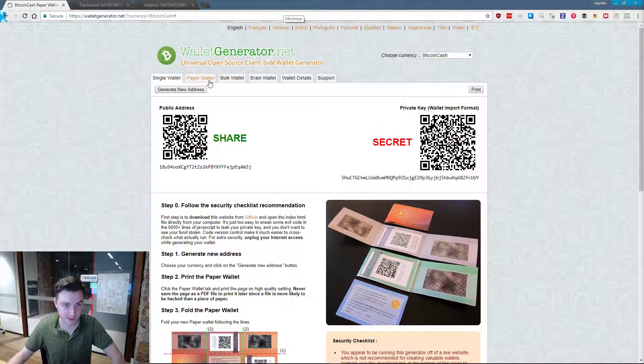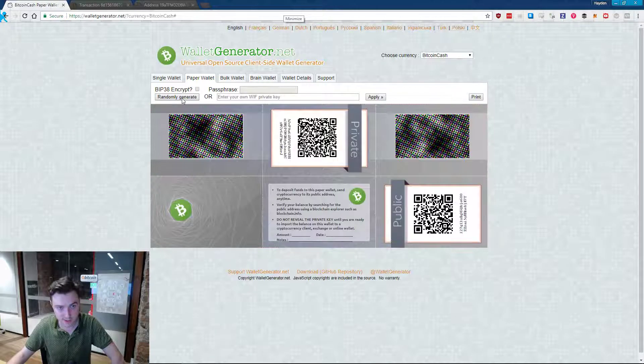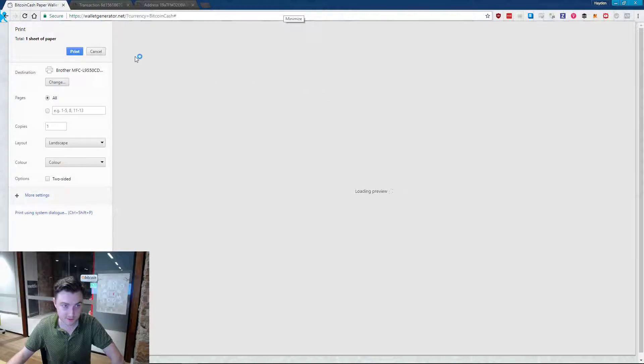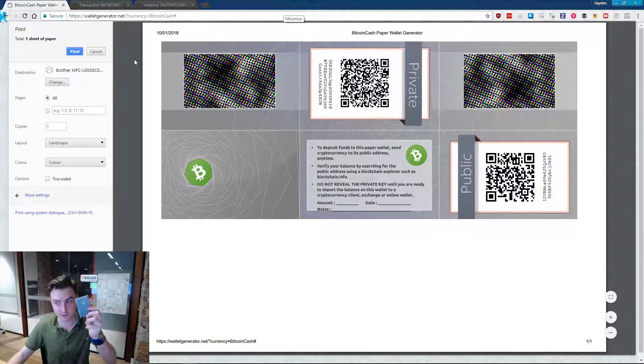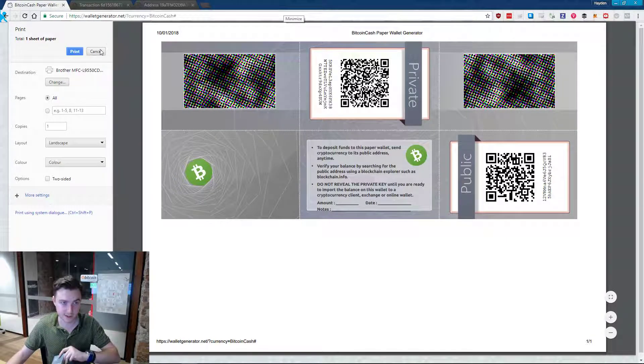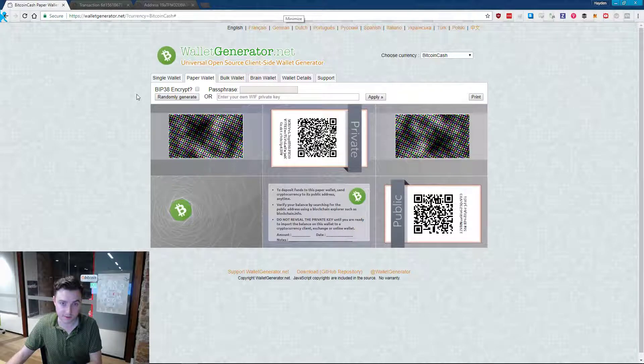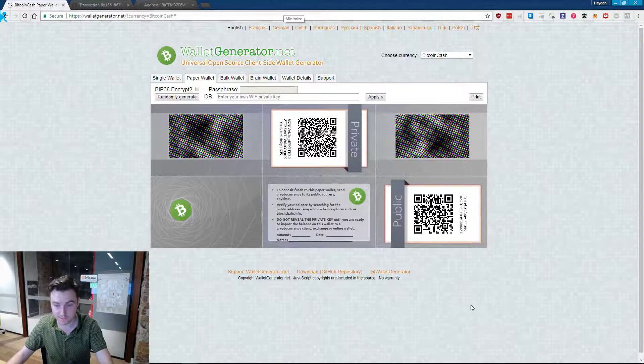Then you want to come to the tab that says paper wallet and randomly generate. It gives you the option to print it off. And once you print that you've got one of these in your hands. So next you want to load it up.